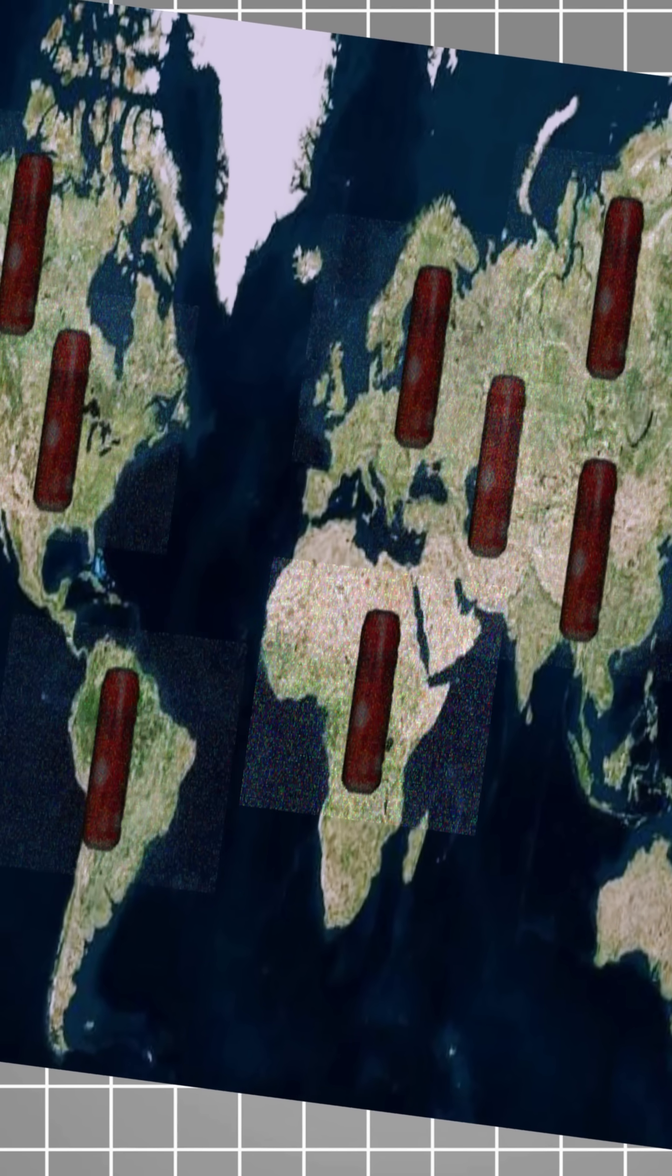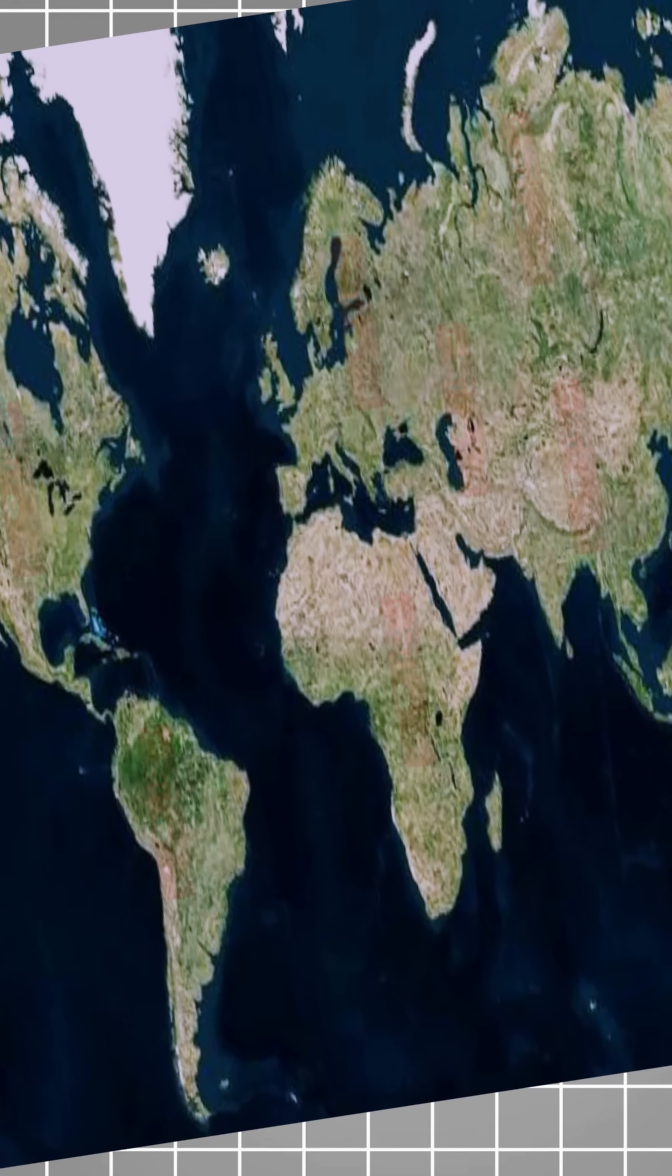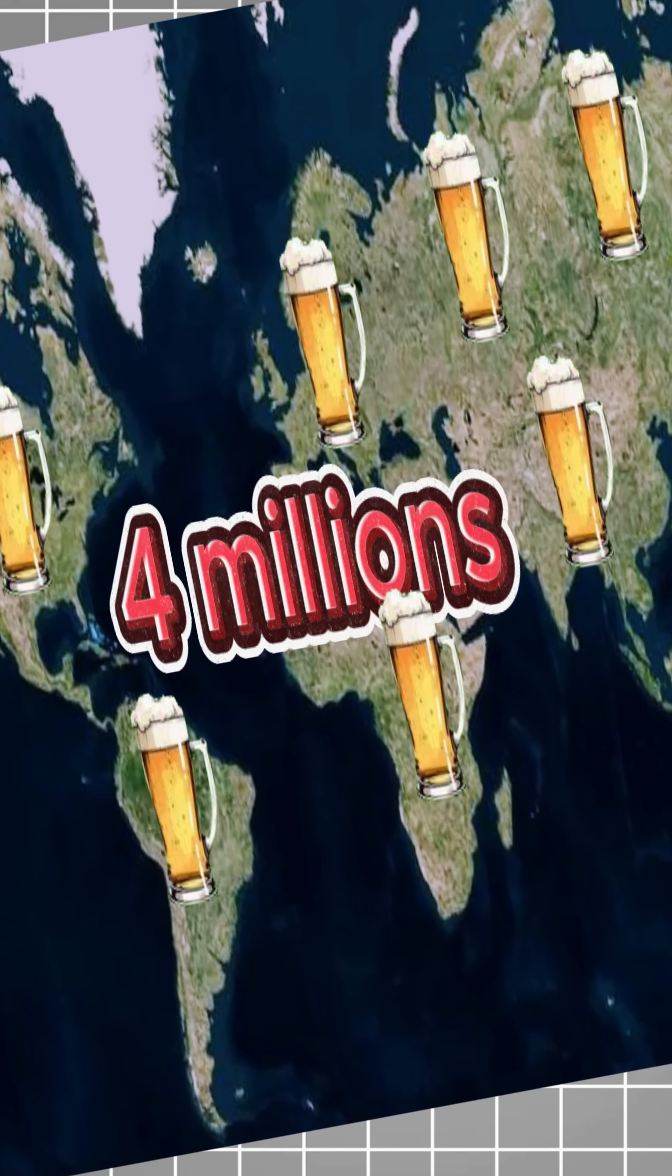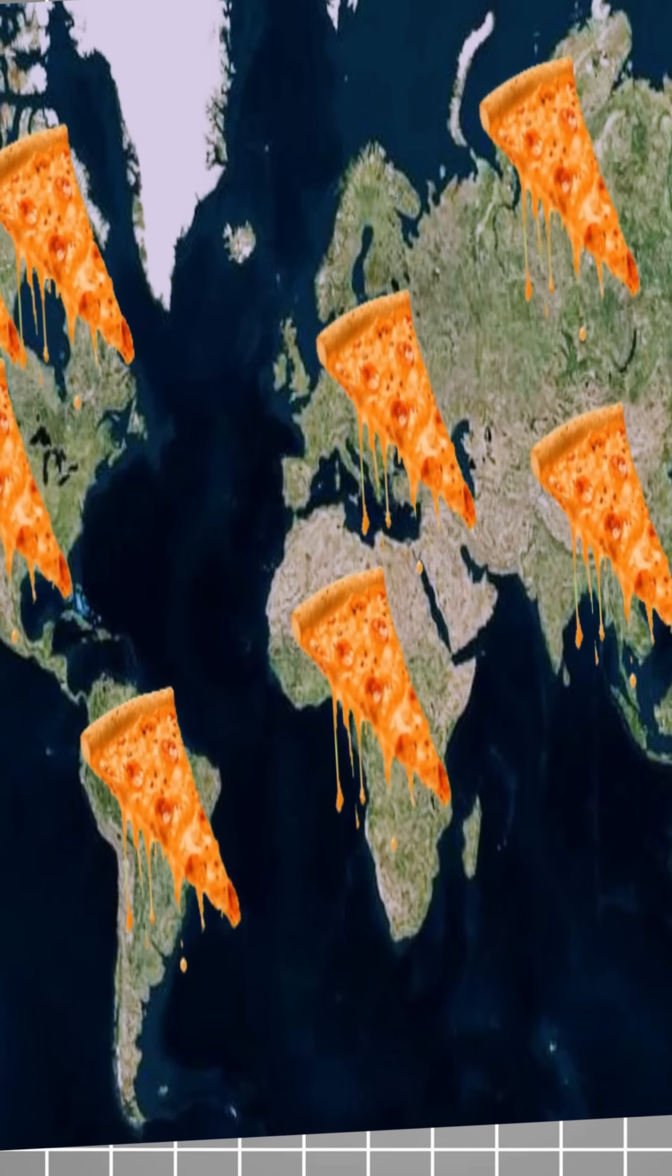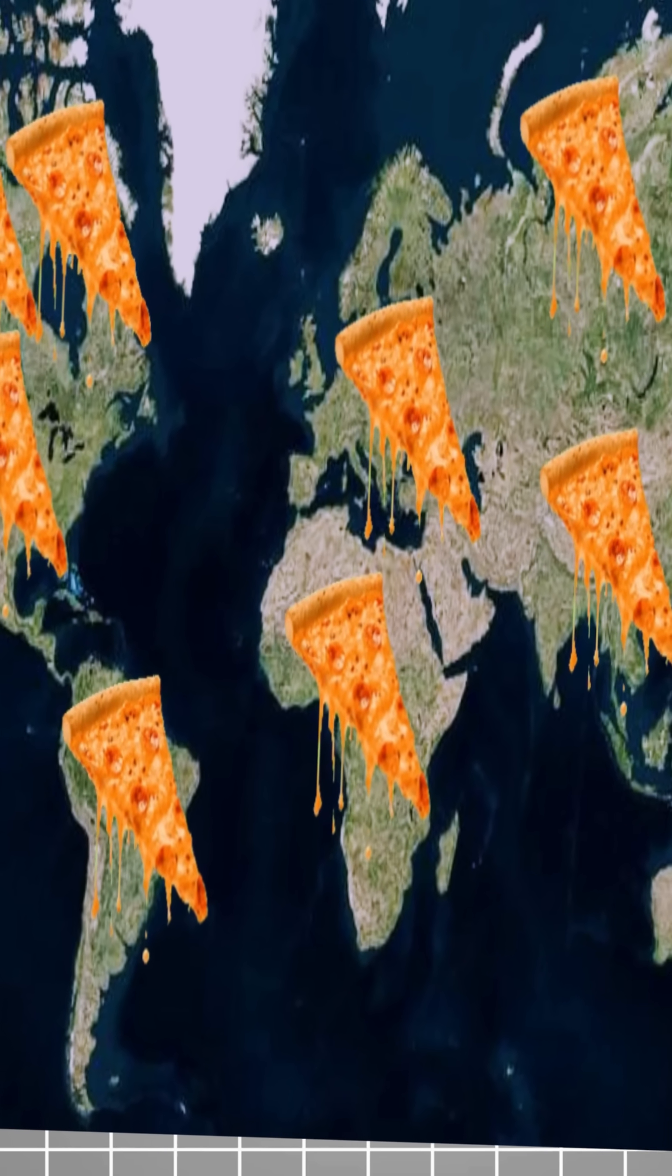They open 25,000 cans of soda, drink 12,000 beers, and eat hundreds of slices of pizza.